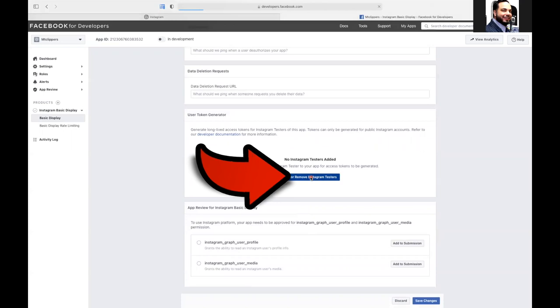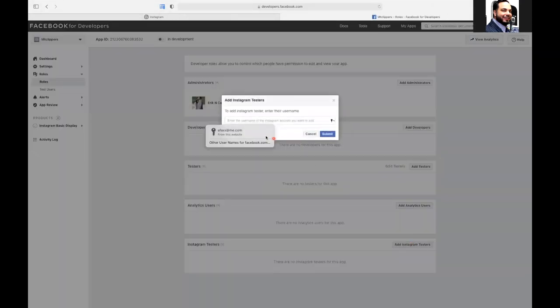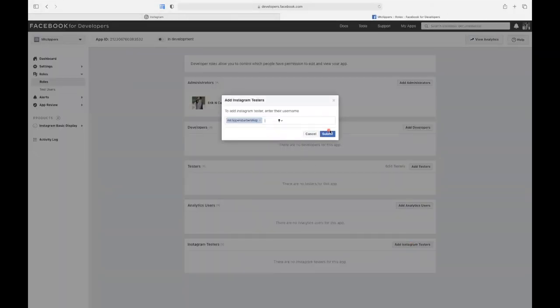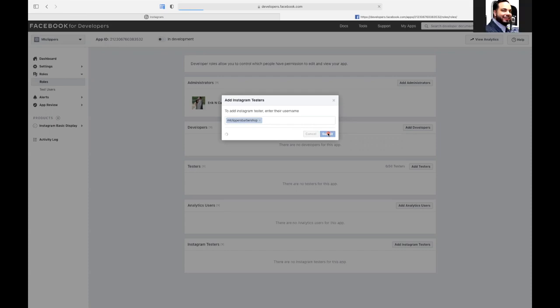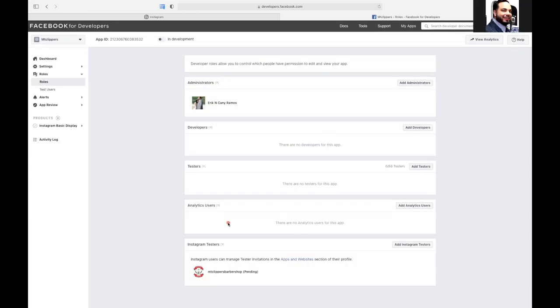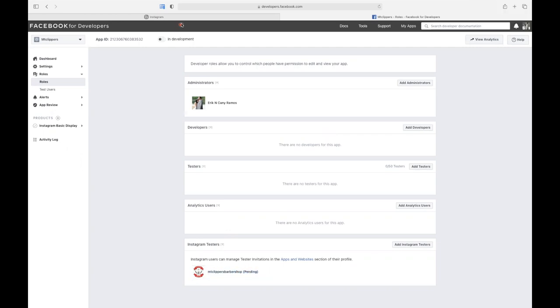And it'll do a search for so it'll find it. So now what it's doing is it's connecting. What it did was it told you see here how it says pending. So it's now pending. So now once you've done that, the next thing you have to do is go to Instagram.